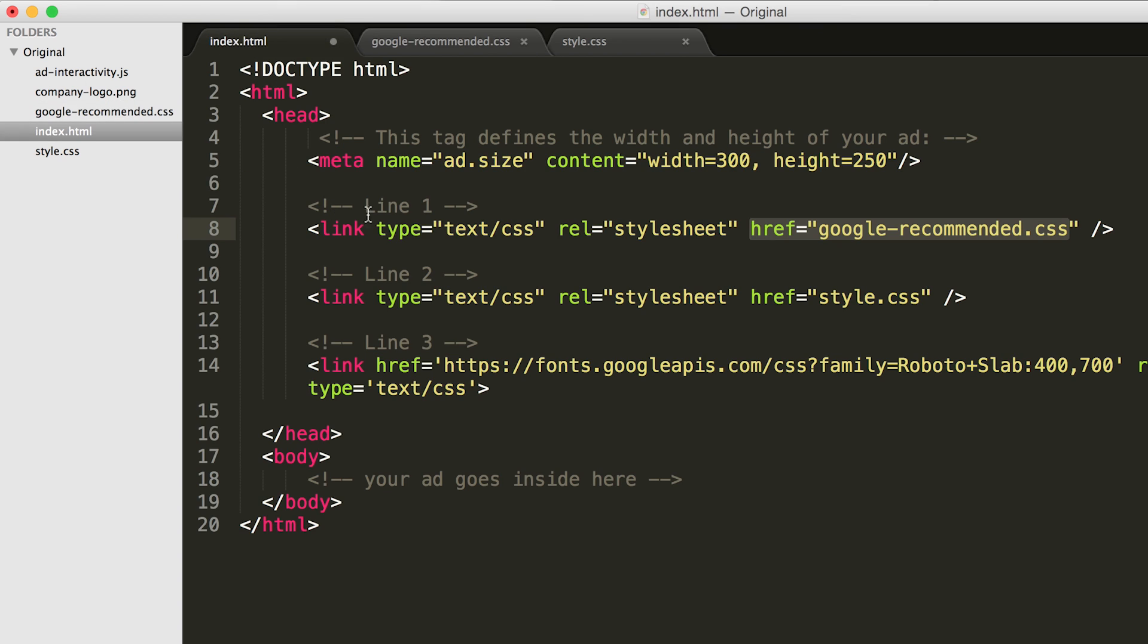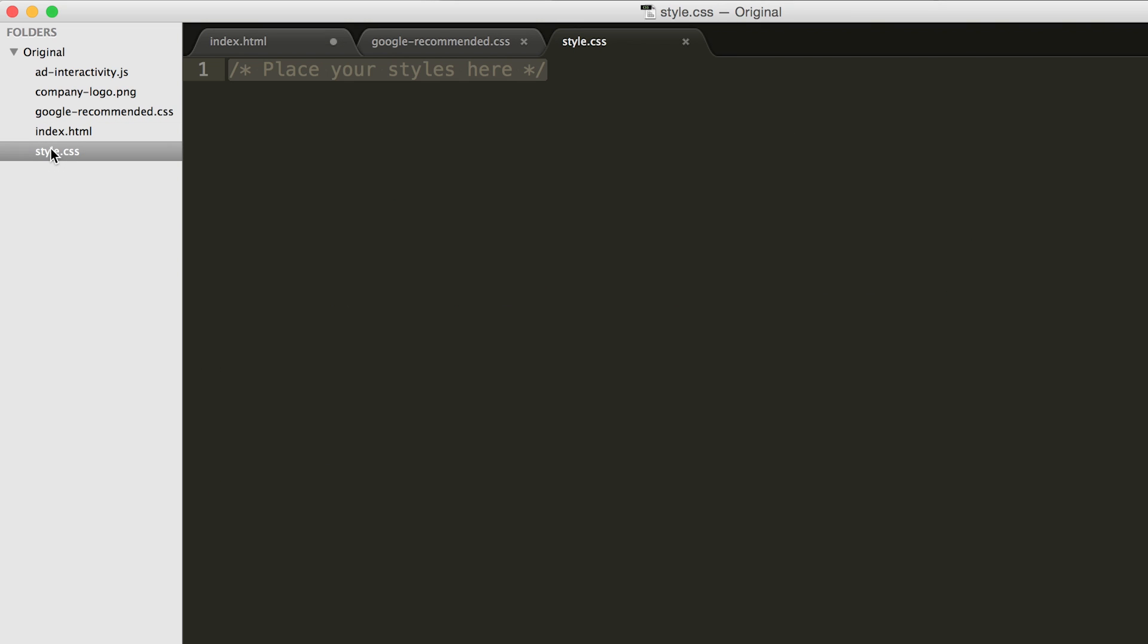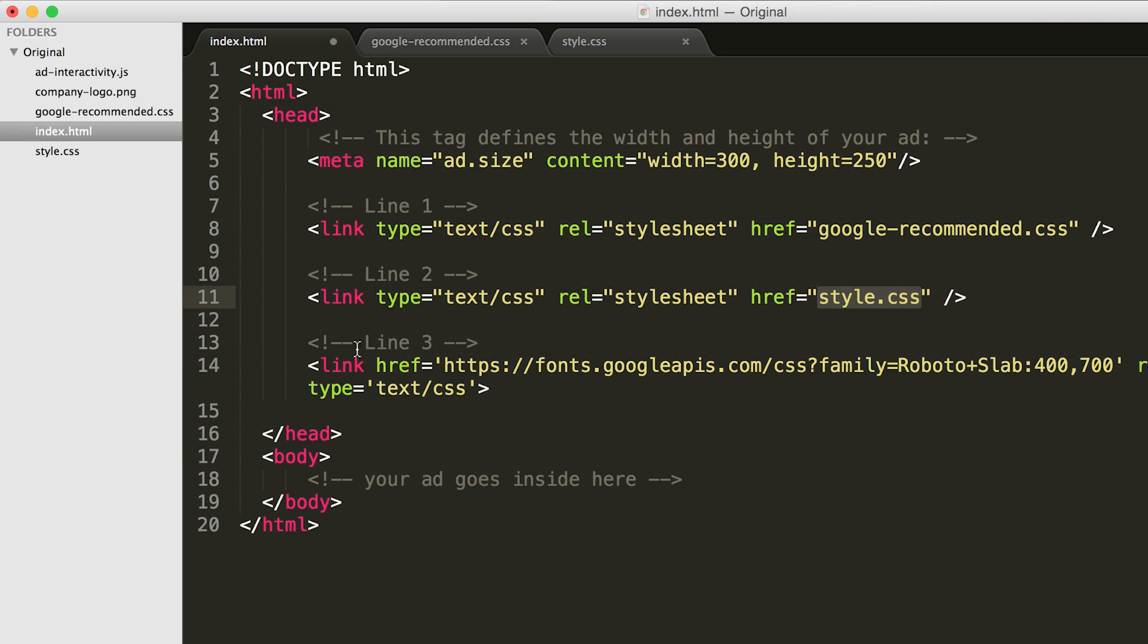Line two, the style.css line, tells AdWords to include the style.css file that's also included in the zip folder. The CSS file should include all of the styling rules that apply for your ad. Note, you can have as many of these CSS files as you wish, but for the purpose of this ad, we'll just have one.